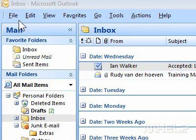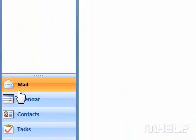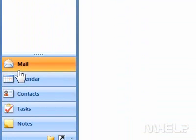This mHELP clip has five steps. 1. Click the Mail tab.